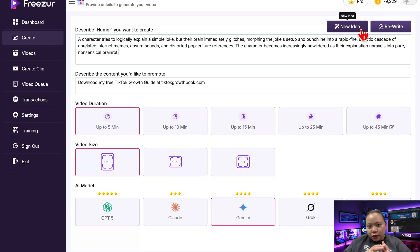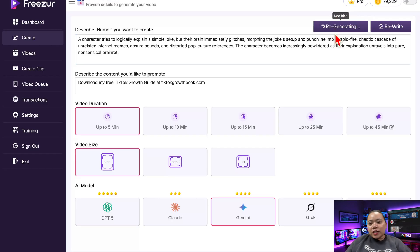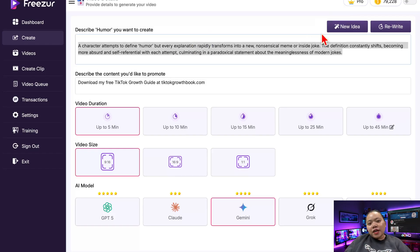For example, let's say I don't like this idea. I'll click 'New Idea' at the top right. As you can see, the AI is regenerating a new idea — and it's done. As easy as that.